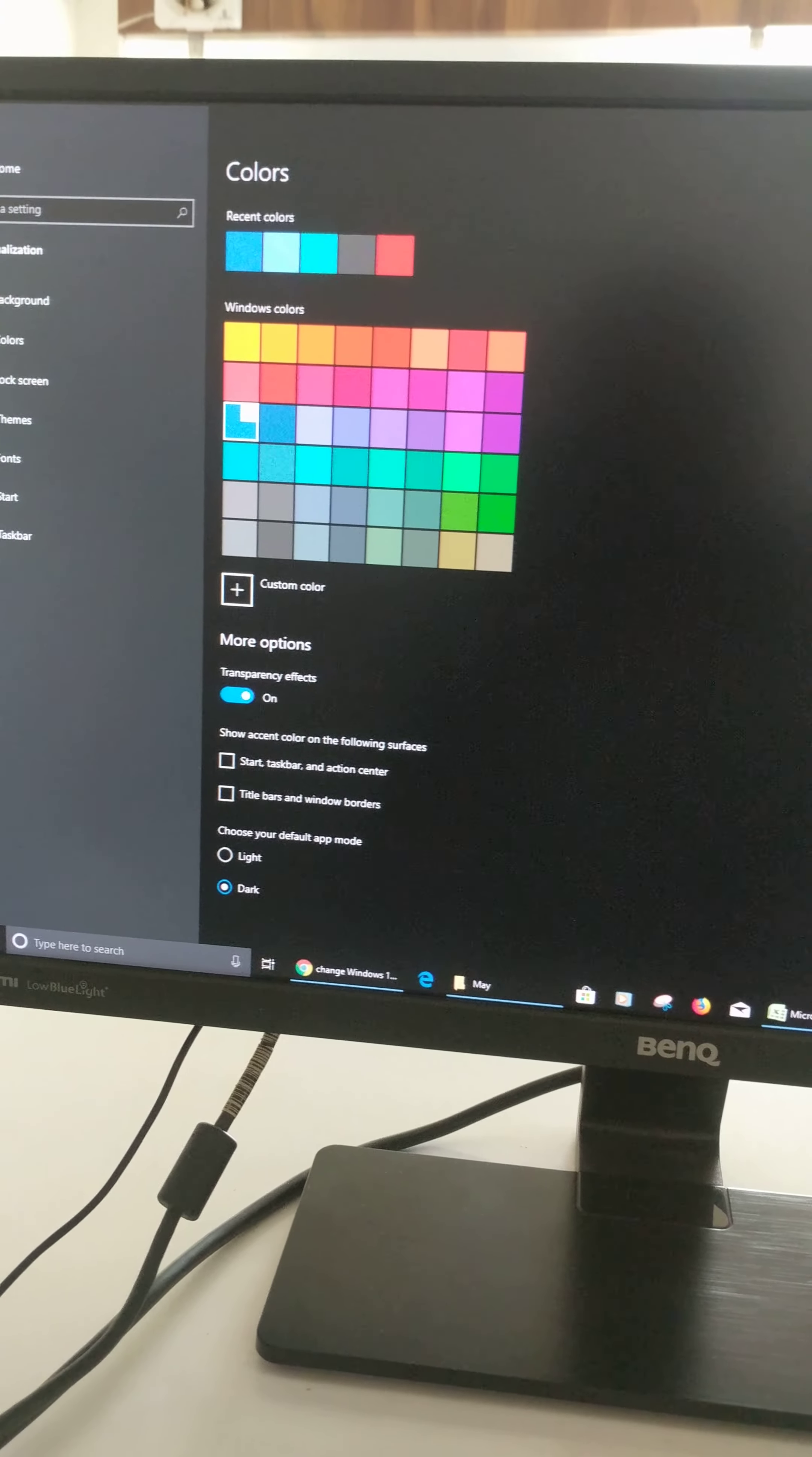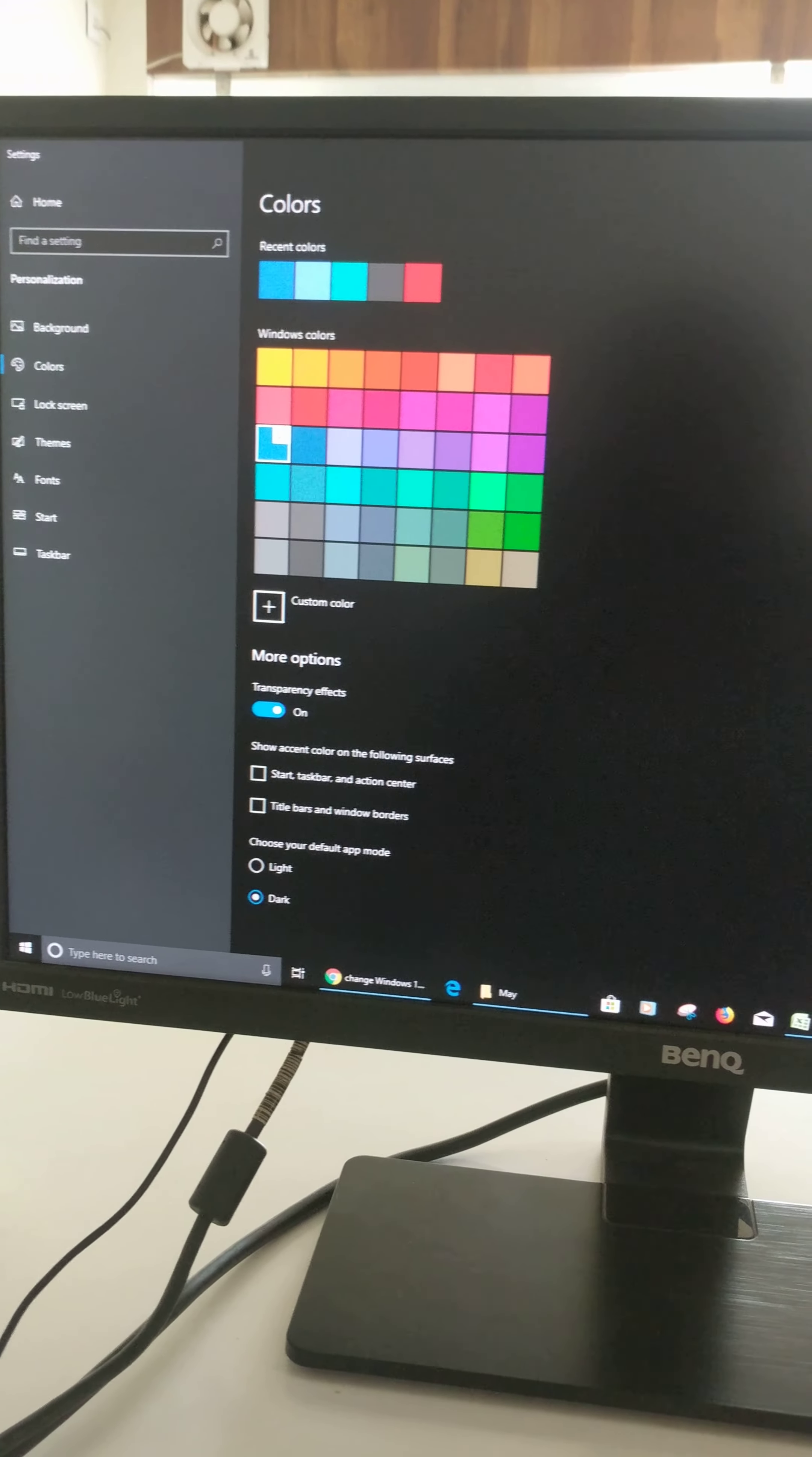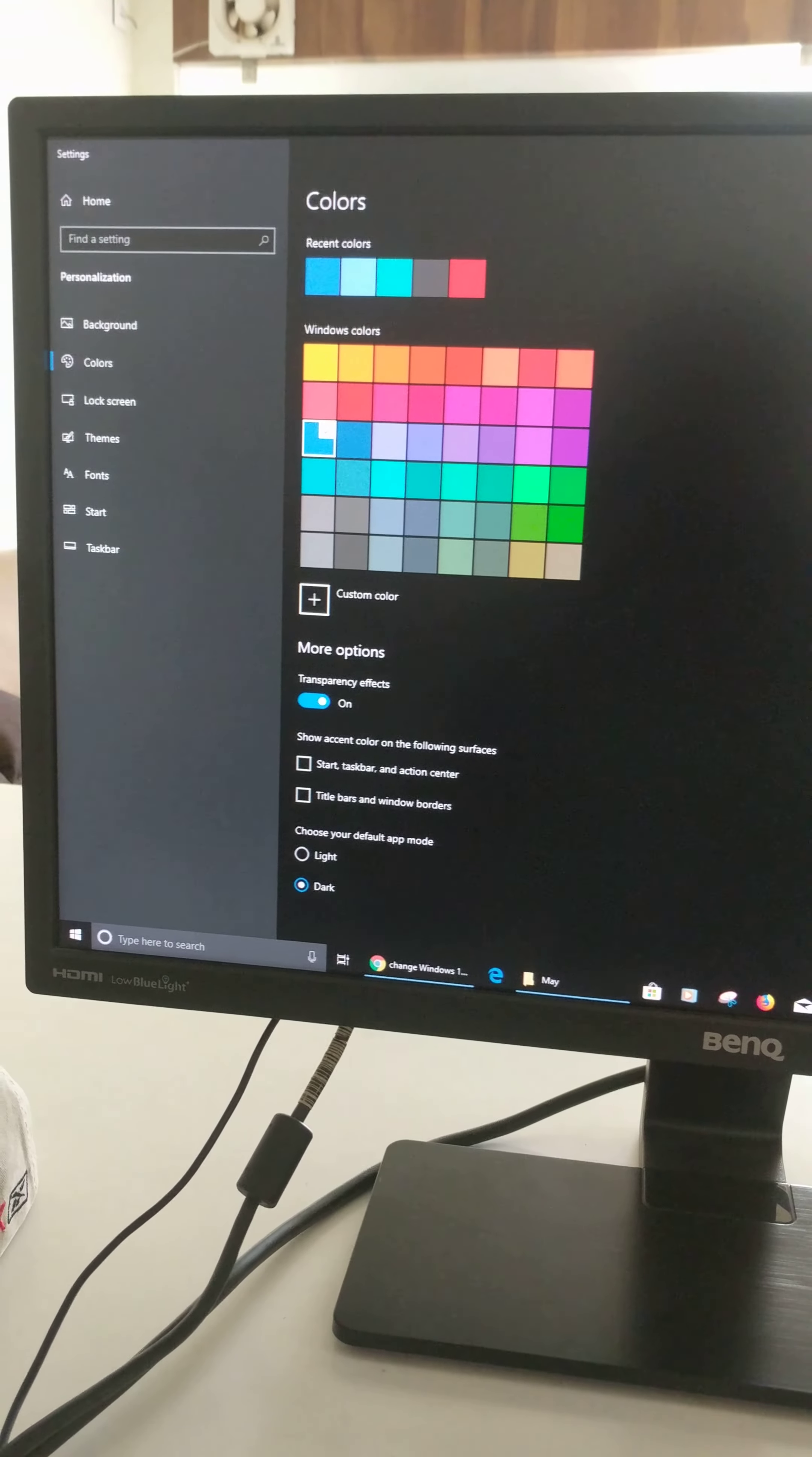I hope this tutorial is helpful to change Windows 10 default app mode. Don't forget to like, subscribe and share with your friends.